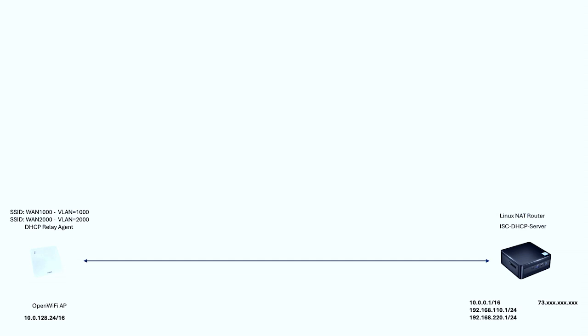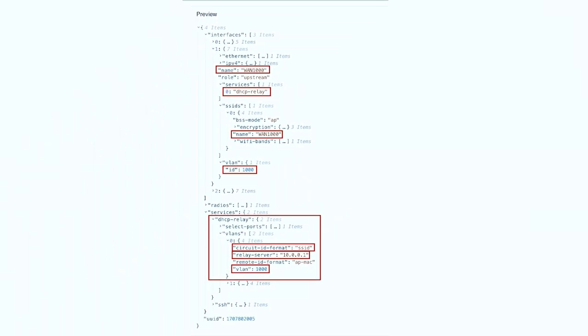In OpenWiFi we use something called ucentral protocol. That protocol is used to configure the AP. We push the configuration down as a JSON file format. I collapsed the information here but enough to see the part we're interested in. You can see here there is an upstream interface WAN 1000. We're running DHCP relay service on it. There is the SSID name WAN 1000 and the VLAN ID 1000. I also highlighted the definition of the DHCP relay service itself. You can see the circuit ID here, we're sending the SSID under sub option one. The relay server is 10.0.0.1, and the VLAN ID is 1000.